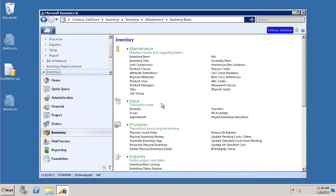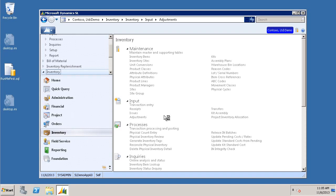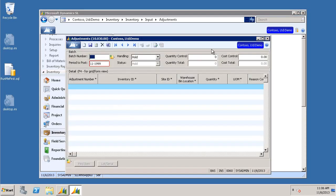Next, we're going to click on our Adjustments screen. Down in the Detail area, we're going to click in the Adjustment Number box. I'm just going to enter the number 1.